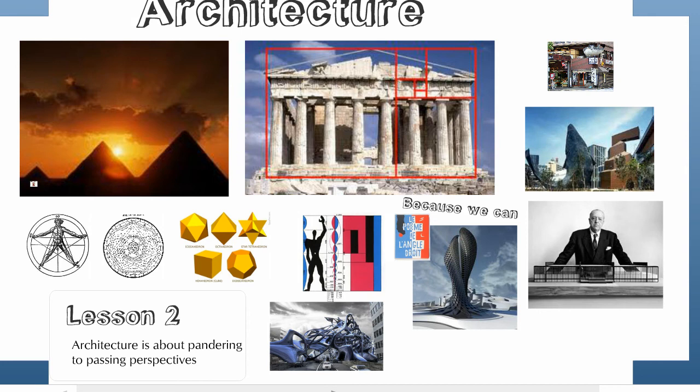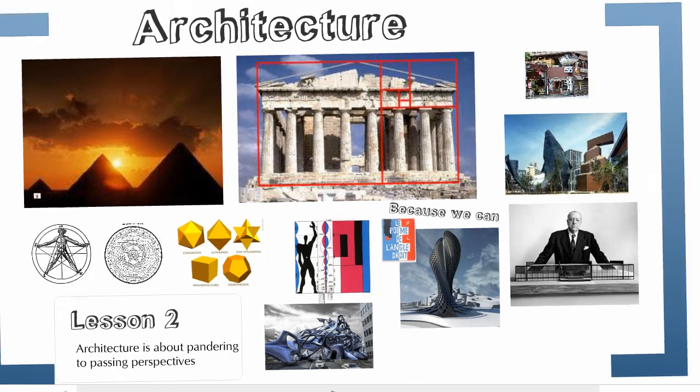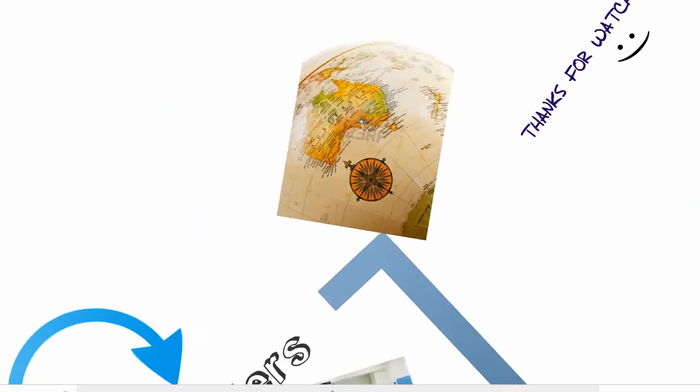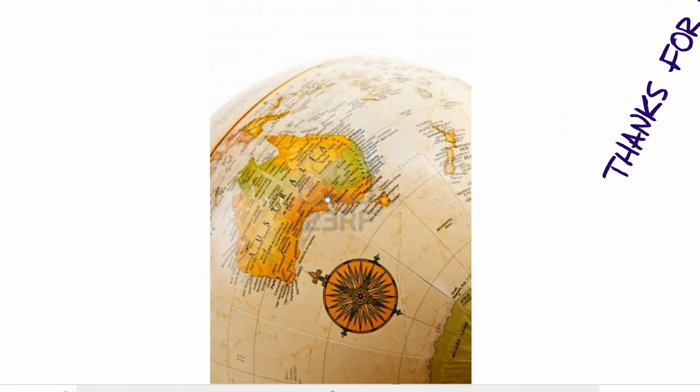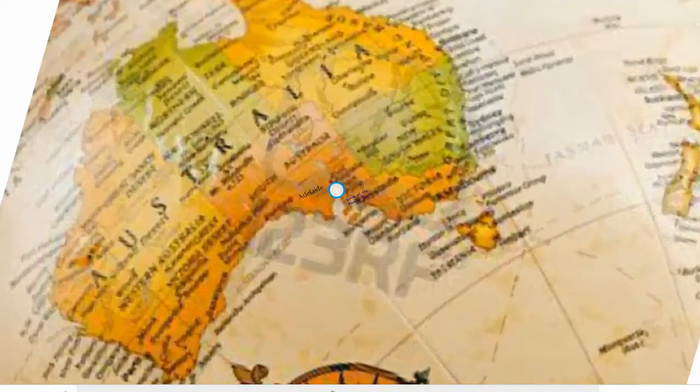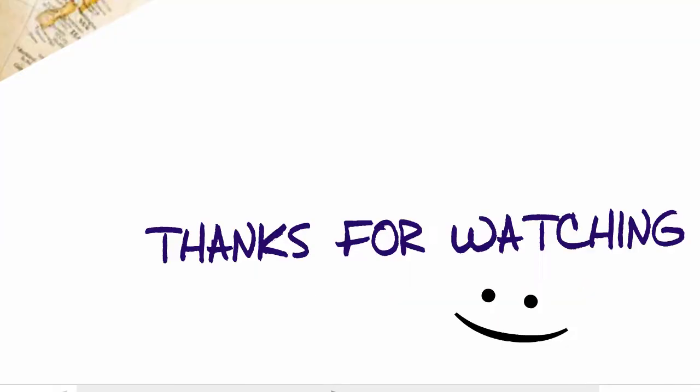In the following lectures, we will look at how it has influenced the profession of architecture. This lecture comes to you from the lost continent, from the city of Adelaide. Thank you.